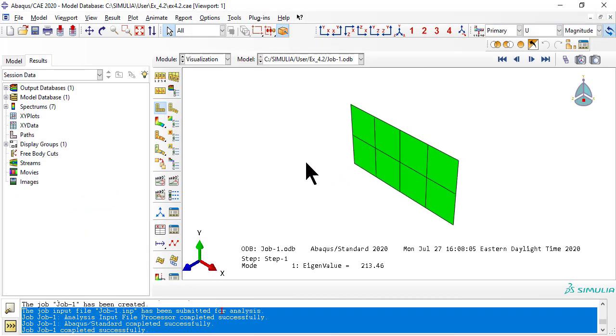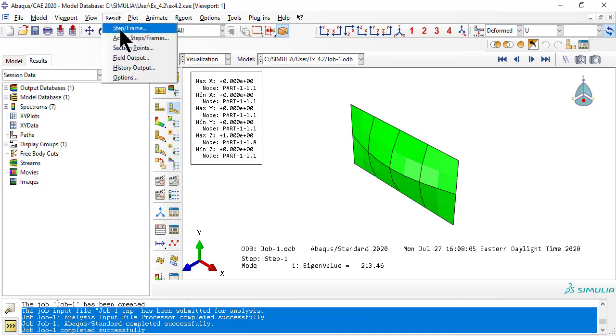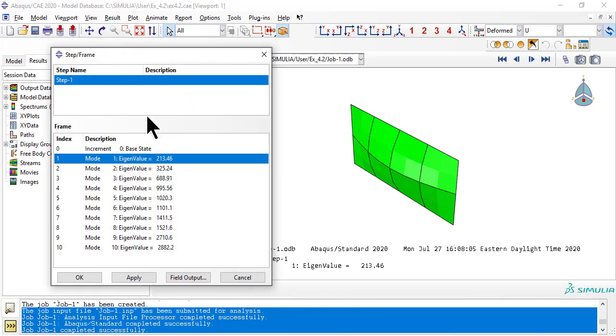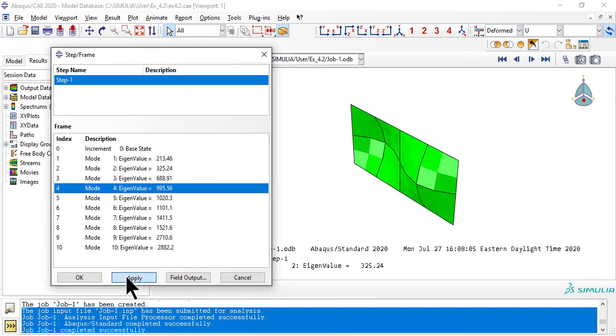From the results, let's check the eigenvalues. The first eigenvalue is 213. So, the buckling load is 213 times the applied reference load.